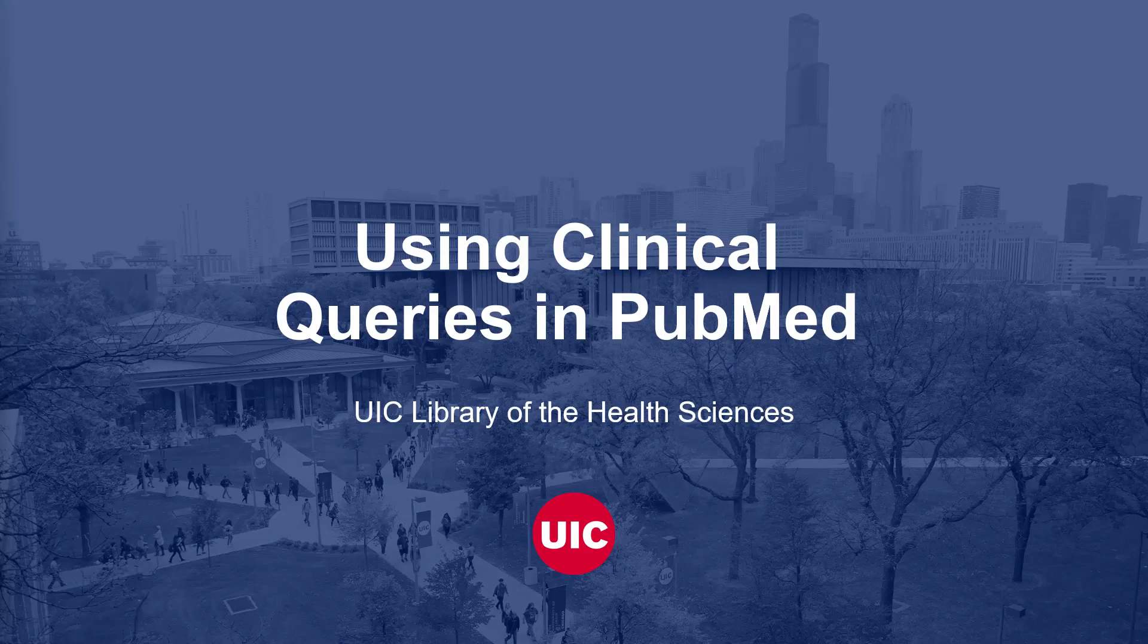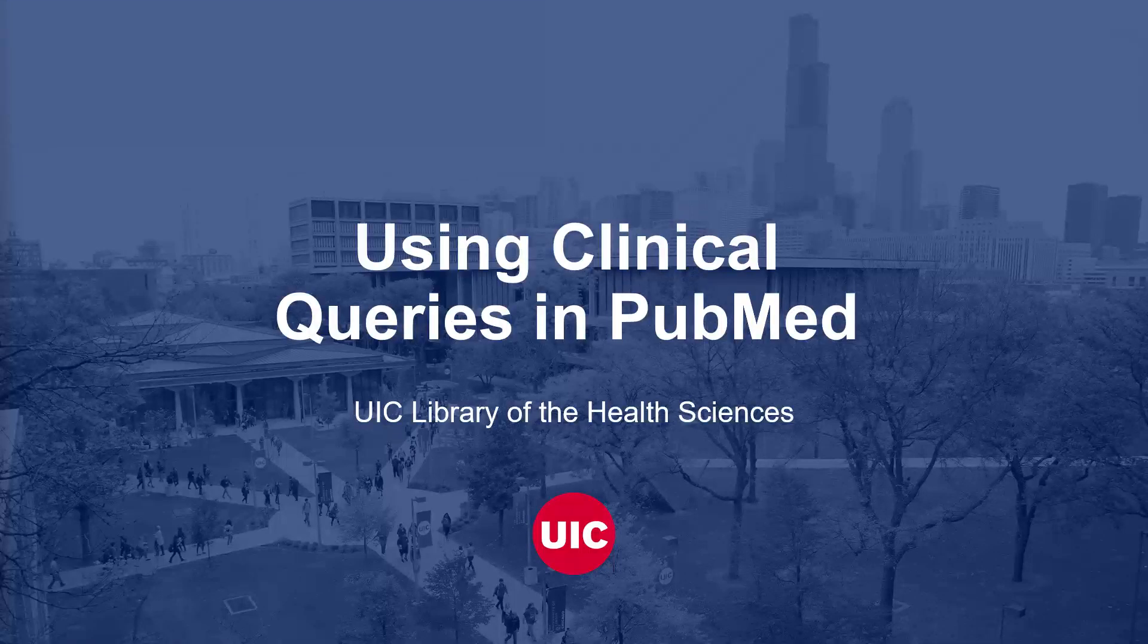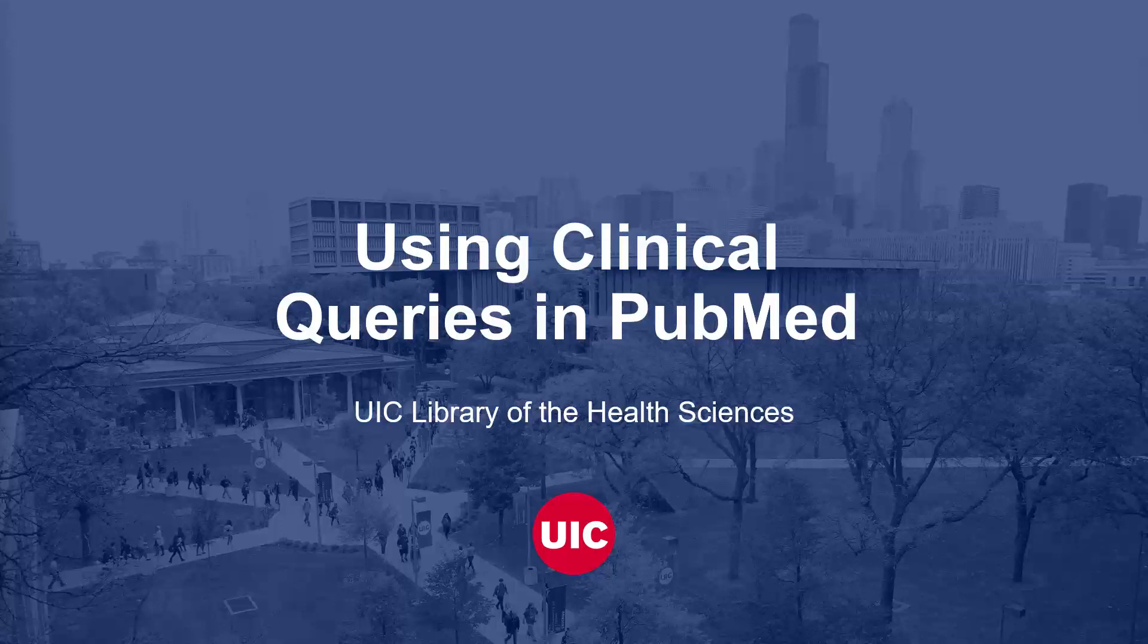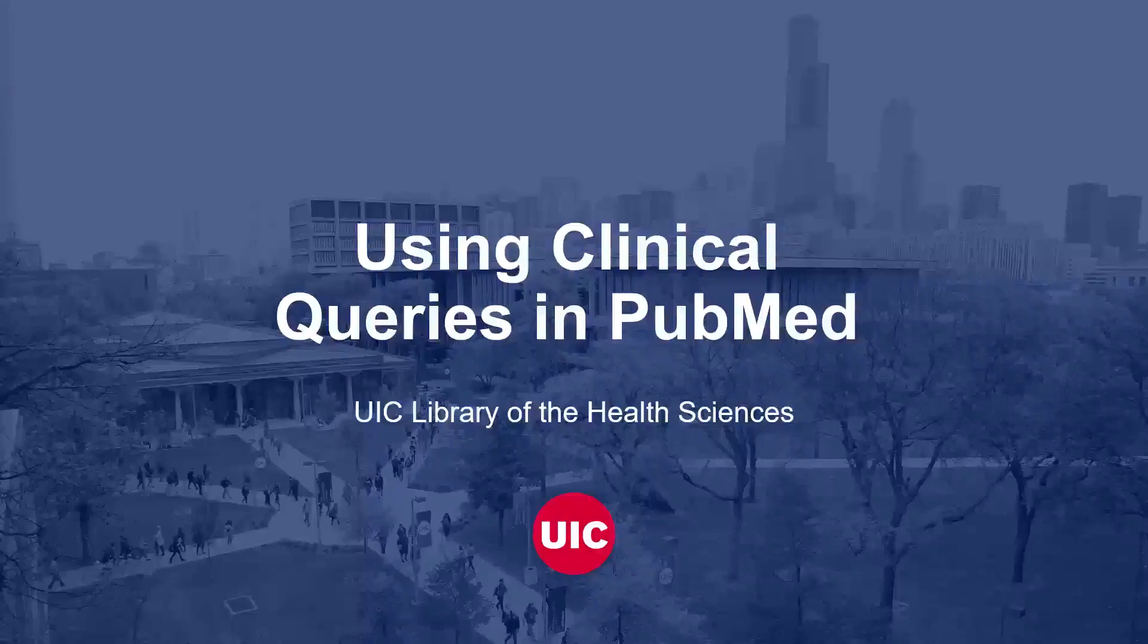Hi! Welcome to this video where you will learn about the PubMed Clinical Queries tool and when you will want to use it.